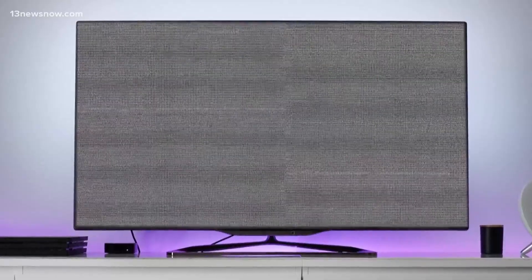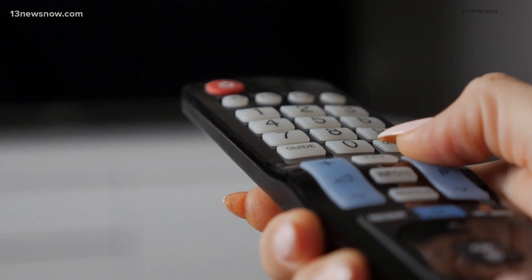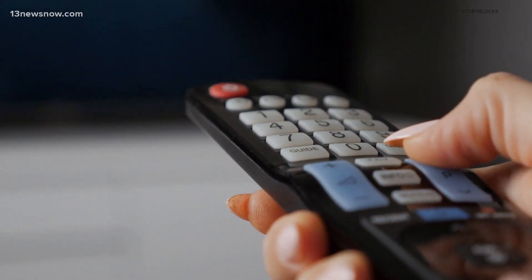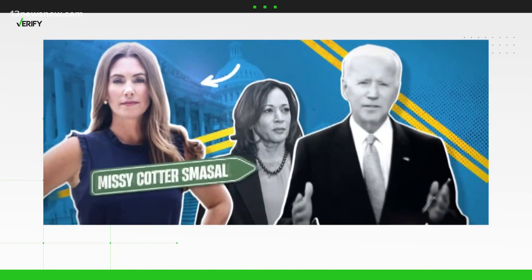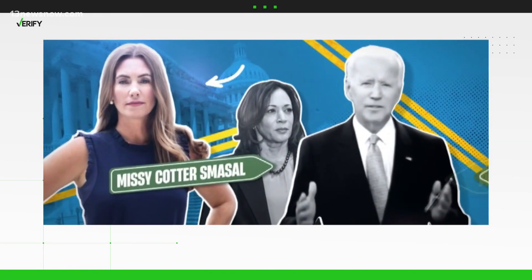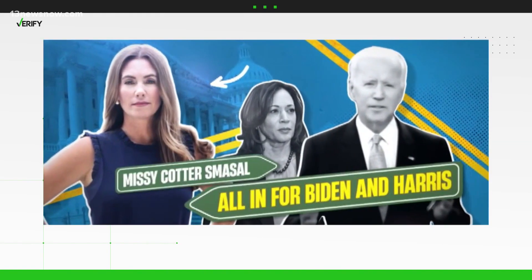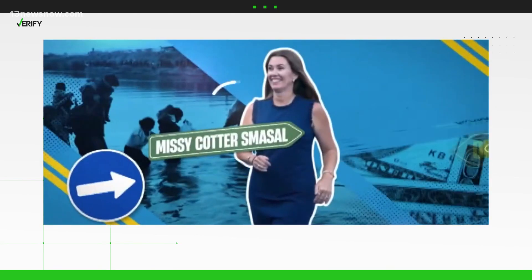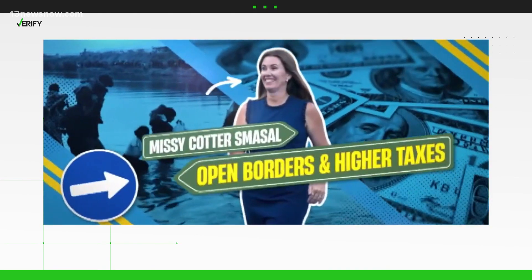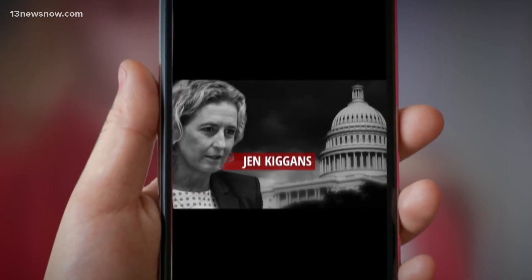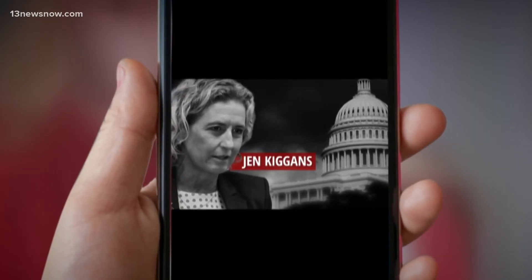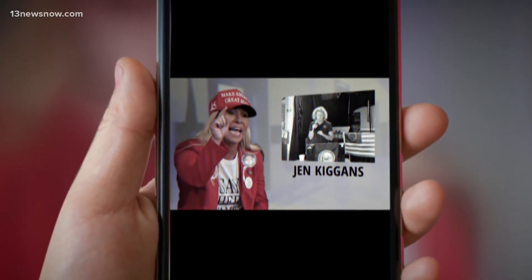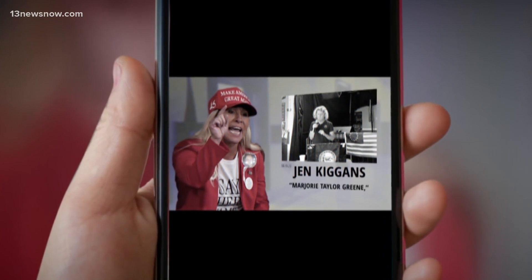The short answer to viewer questions about why TV stations air certain political ads is we don't have a choice. Federal law bans broadcast stations from turning away or censoring ads submitted by legally qualified candidates.